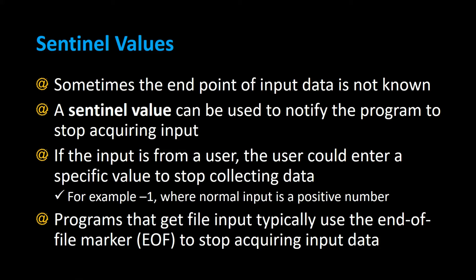Sometimes the endpoint of input data is not known, so a sentinel value can be used to notify the program to stop acquiring input. If the input is from a user, the user could be prompted to enter a specific value to stop collecting data. For example, negative one, where the normal input is a positive number.